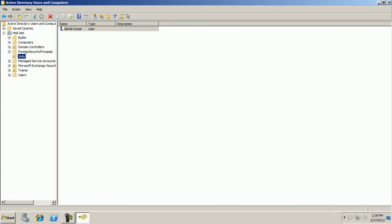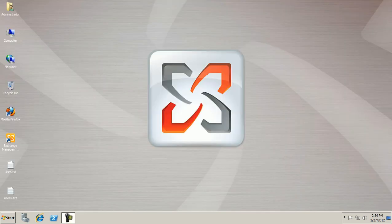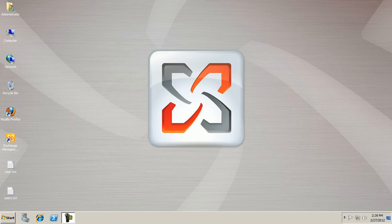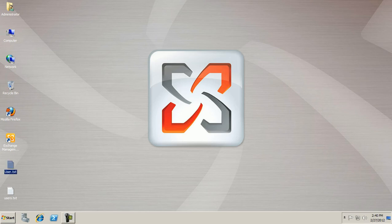If I am planning to create multiple users in this machine, then we have two types of scripts. The first one is CSVDE and another one is LDIFDE. So first of all I will use CSVDE script. I have two files on my desktop. First of all I will use this for the CSVDE file.